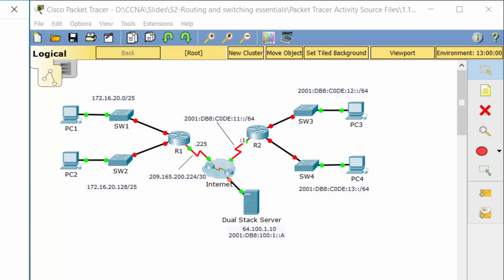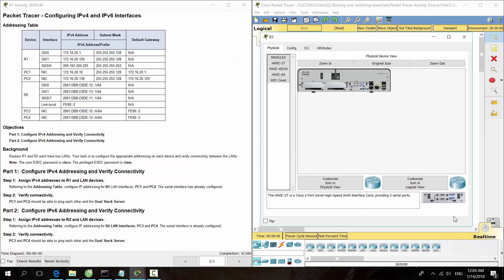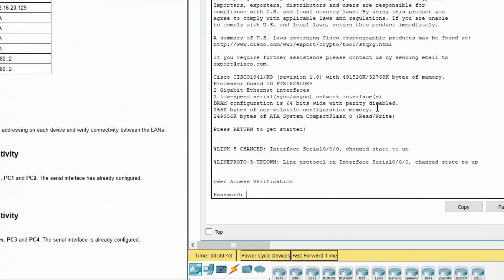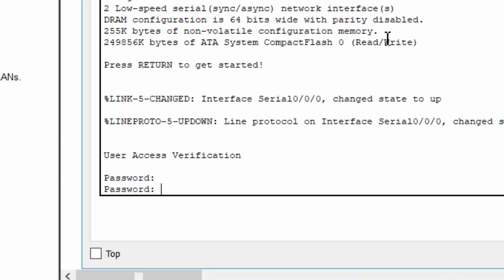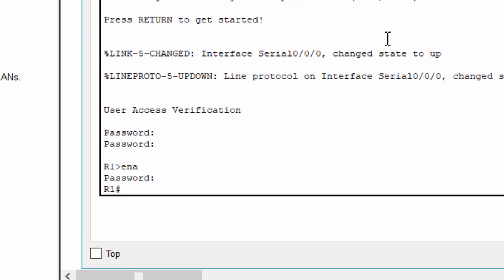Part 1: Configure IPv4 addressing and verify connectivity. Step 1: Assign IPv4 addresses to R1 and LAN devices. Referring to the addressing table, configure IP addressing for the R1 LAN interface, PC1 and PC2. The serial interface has already been configured.